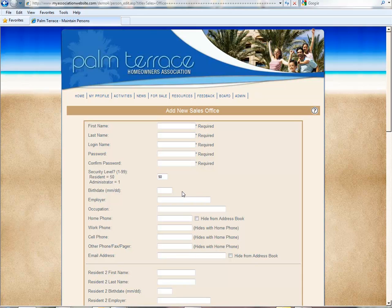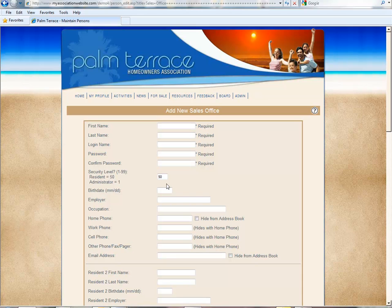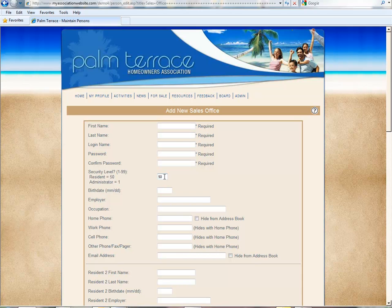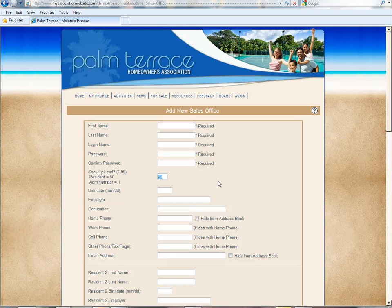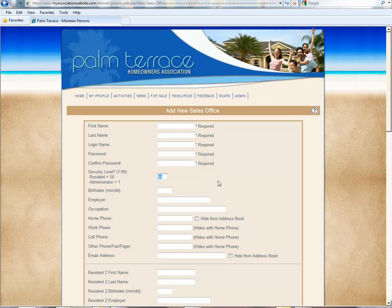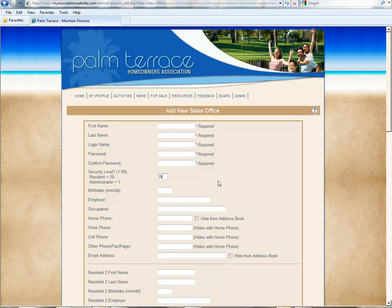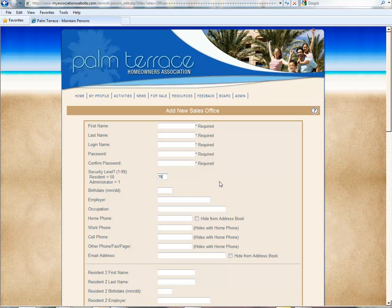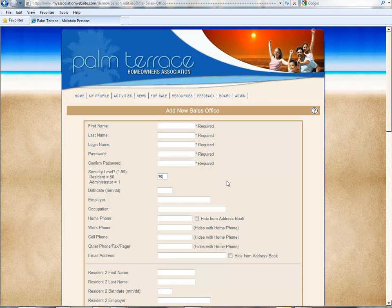In this instance, you want to give them access to the website if they need to log in, but they don't need any special security levels, so you can leave them at a level 50. If for some reason you do not want this individual to have access to everything that a resident has access to, you can change them to a higher security level. Then when they log in to the website, you can control which items you wish for them to be able to view.